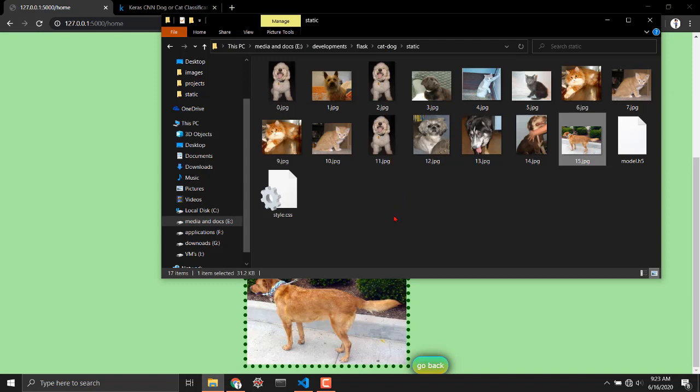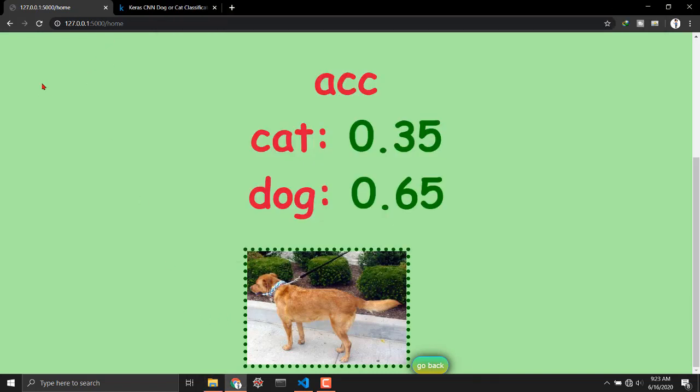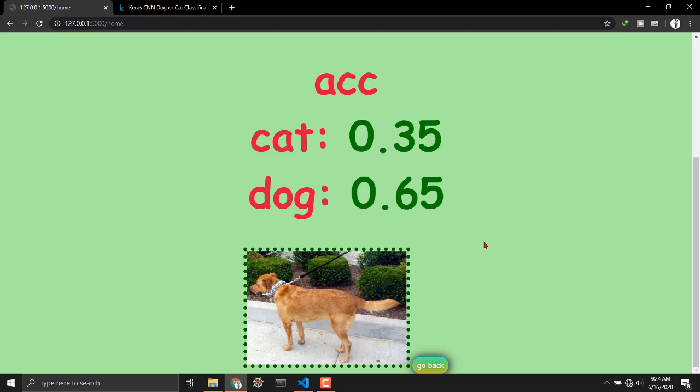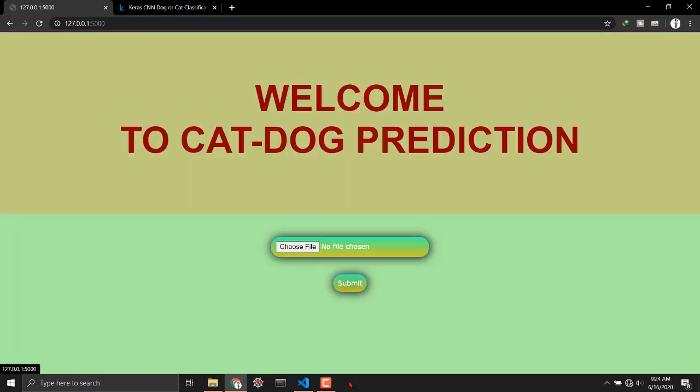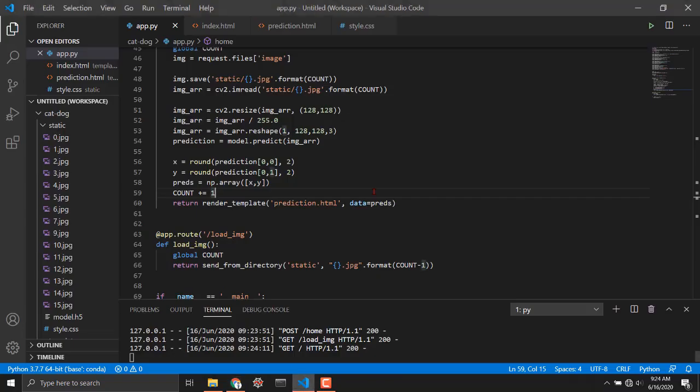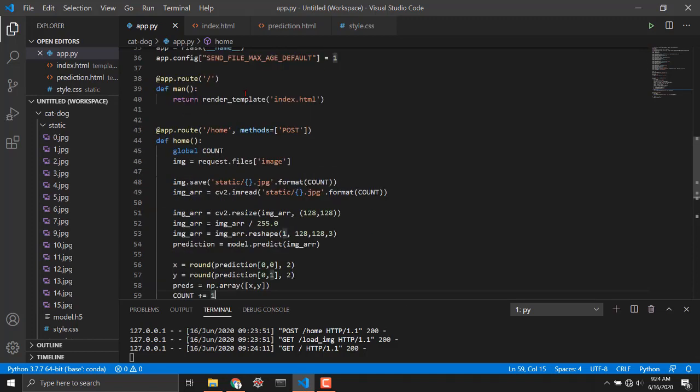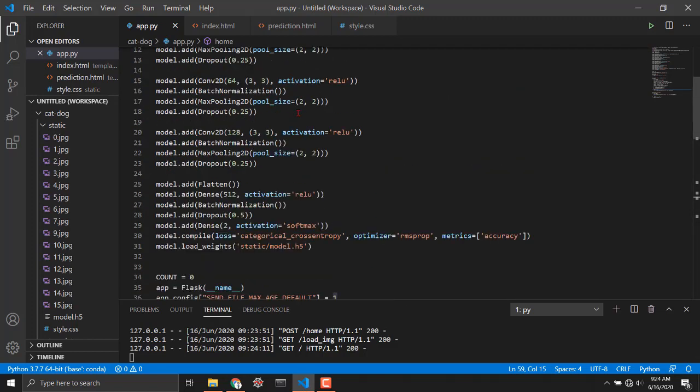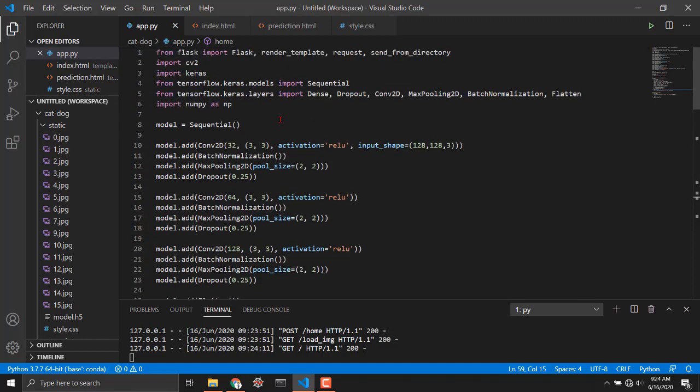Later on when we will be calling this home or prediction HTML page then we will gonna access this image from that location. I'll gonna make prediction from there and that was the main basic idea behind what we are going to build. Let's jump into how everything is happening in the backend.